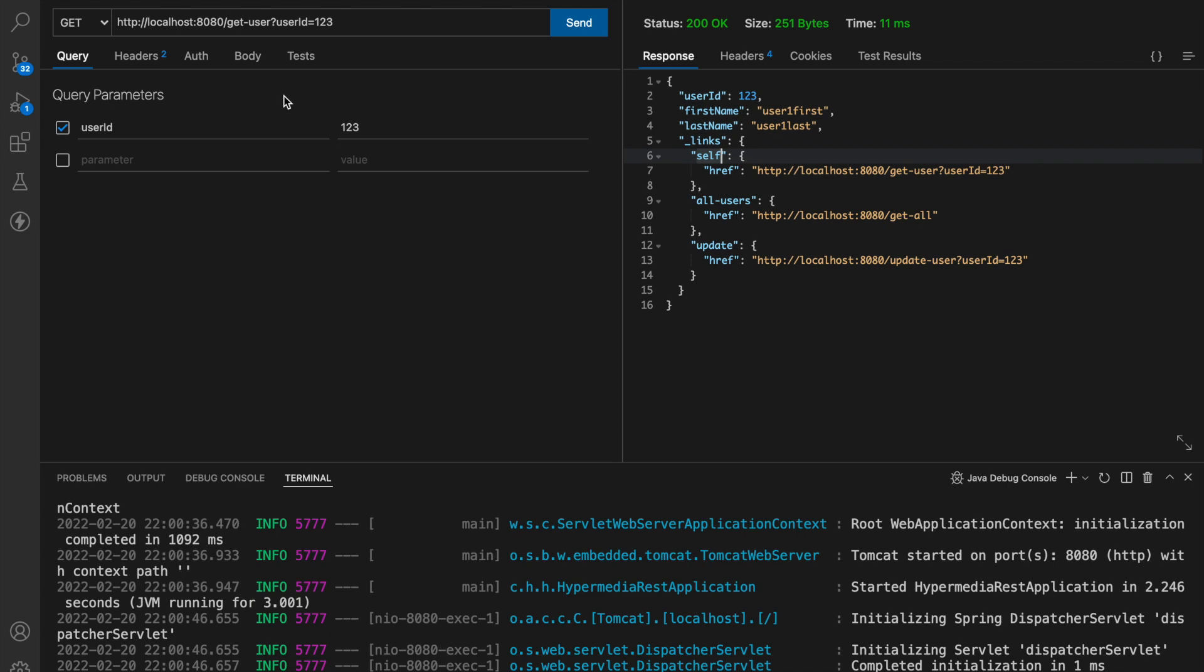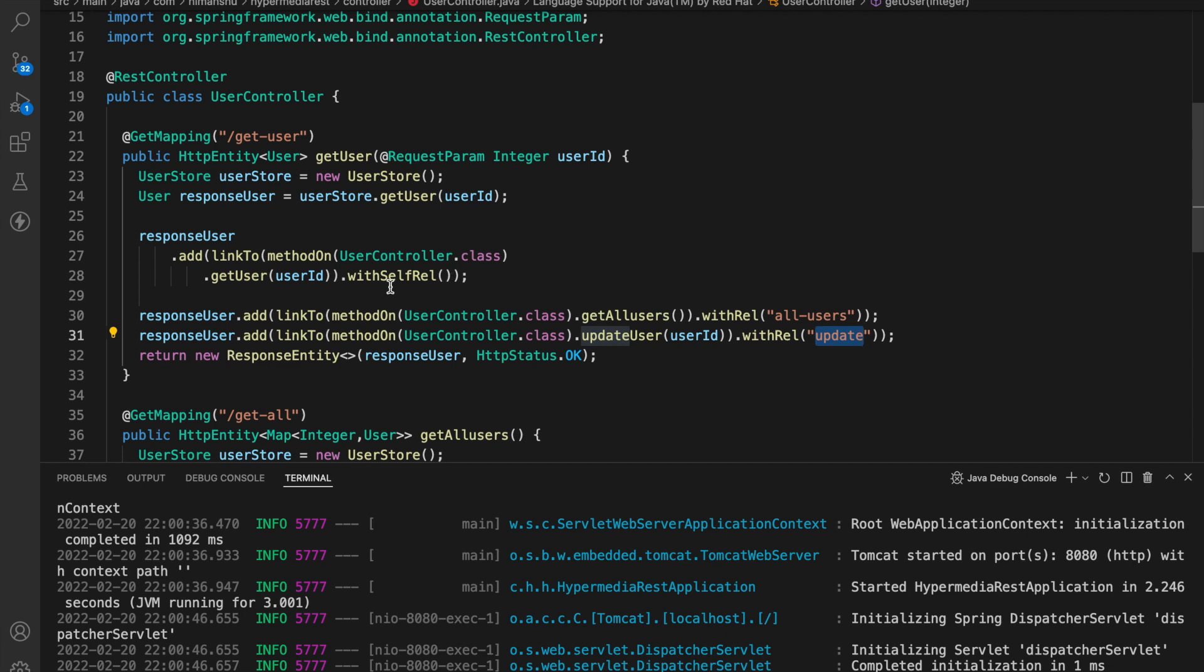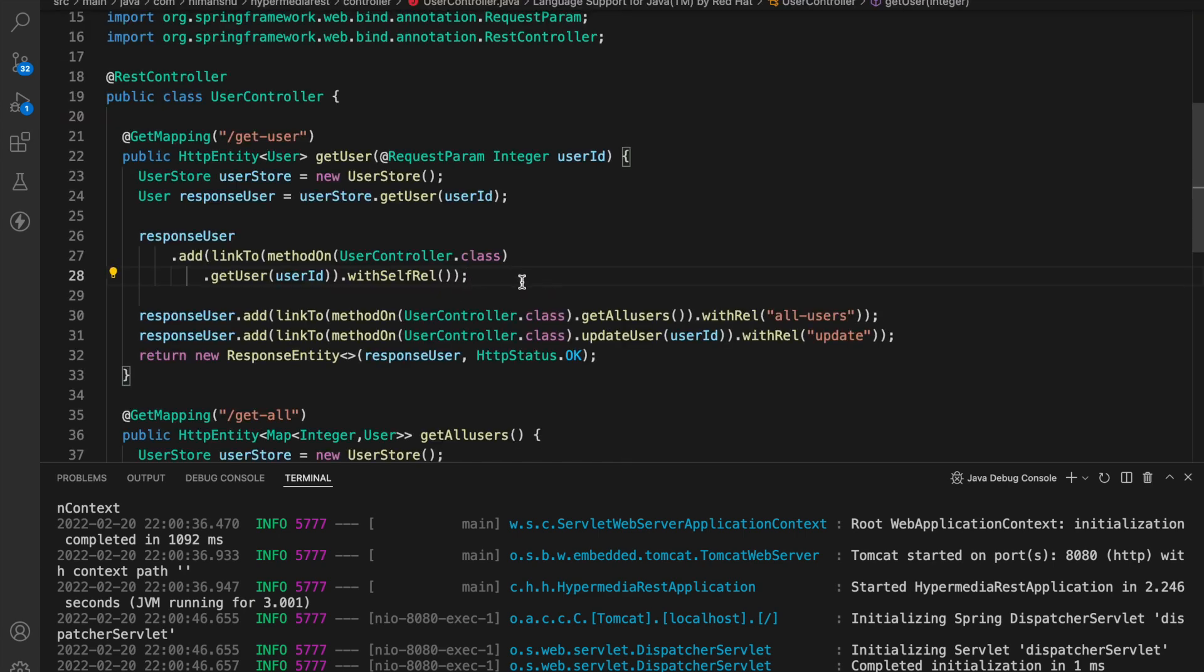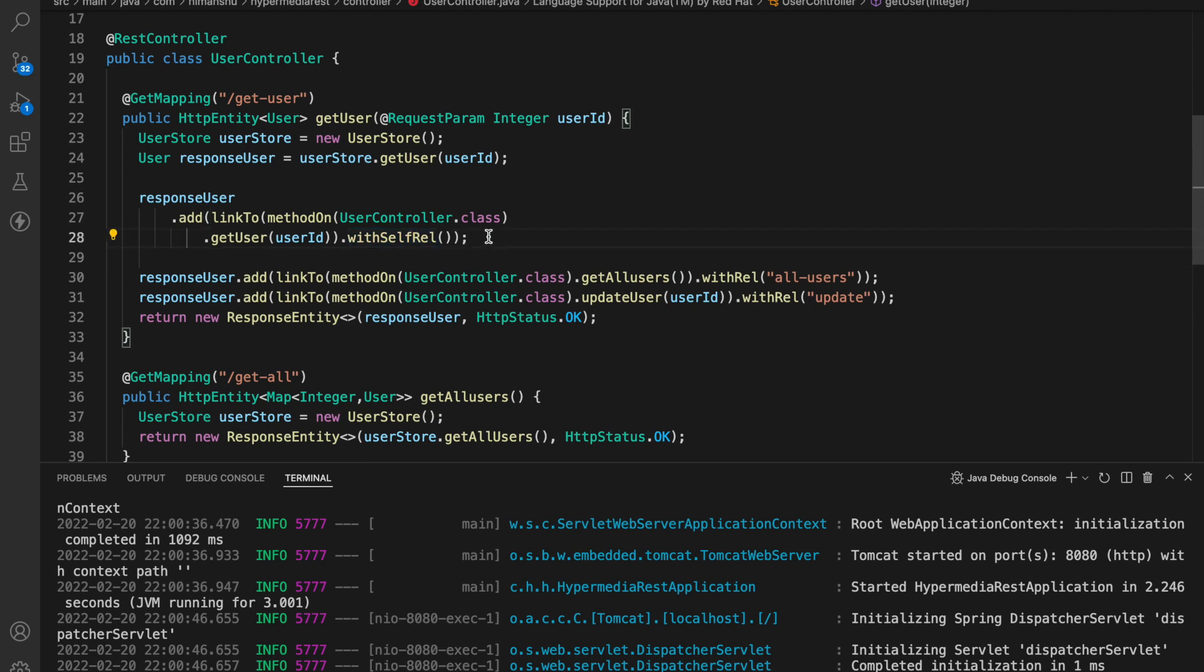So if you get back to the code of the user controller we specified over here with rel all users we specified over here with rel update but we do not specify any self over here we instead use with self rel method so it will eventually make a self object and put a href over here. Now it's not mandatory that you use the with self rel only for this purpose you can include other links also inside the self but it's more about being logical and more readable.